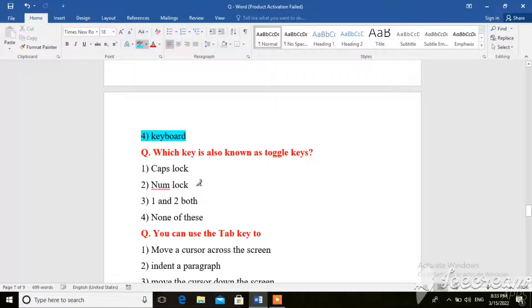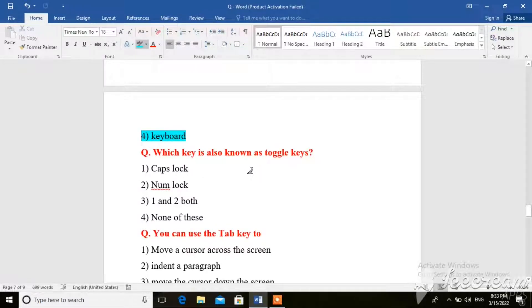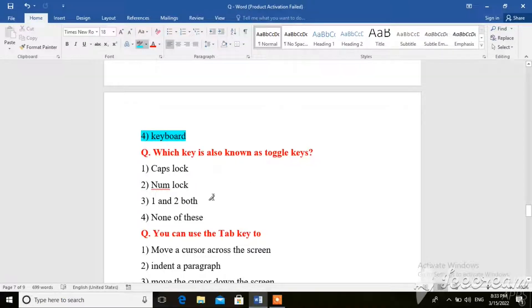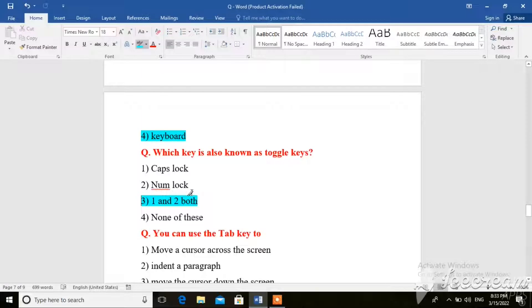Next question. Which key is also known as toggle keys? Here the right answer is one and two. Both are caps lock or num lock, which are toggle keys.